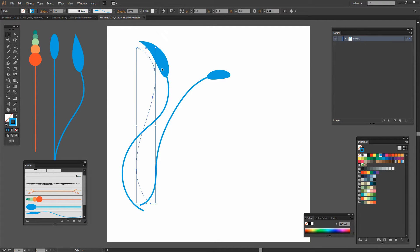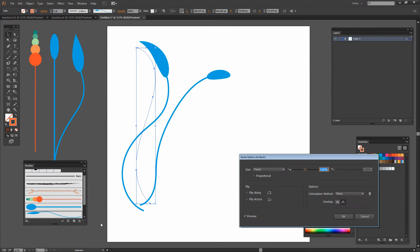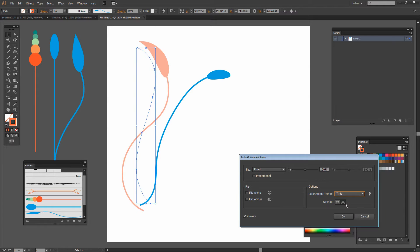And now you know that you can color them by selecting the color that you want to use such as an orange here and then going and changing the way that the colorization method is being applied to that brush.